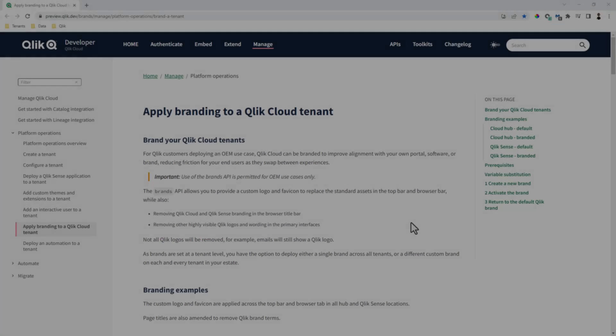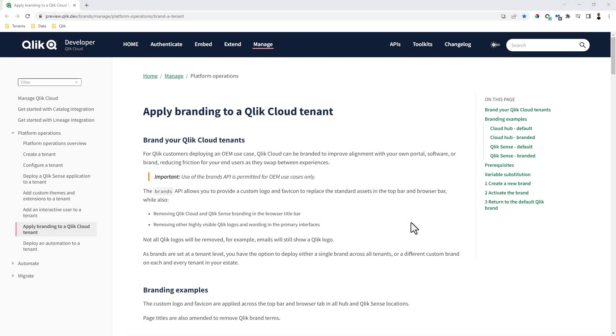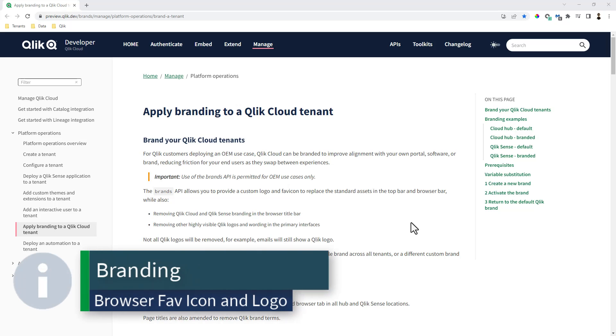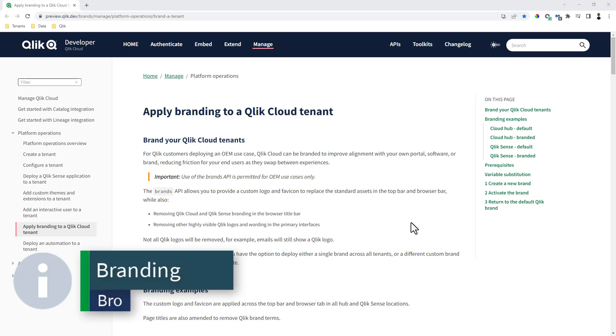But this feature that we're releasing is just quickly showing you how to change the branding of an OEM Qlik Cloud tenant. And this is available for only OEM tenants.